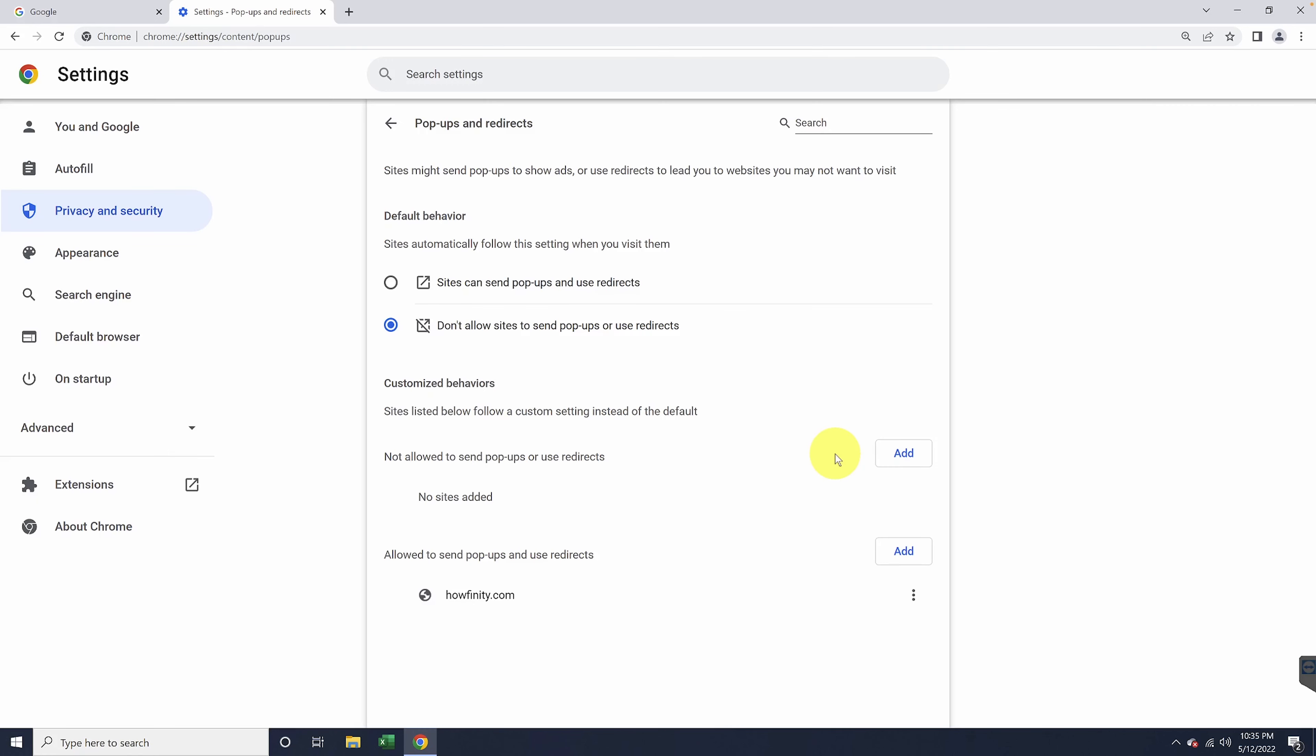Now, if you change the default back to do not allow, but have the site you've added as an exception, only that site's pop-ups will work.